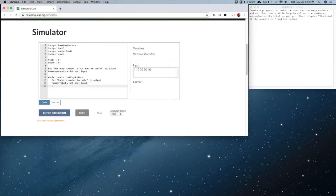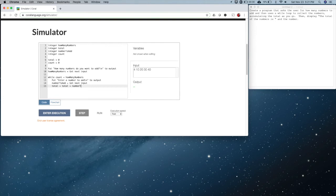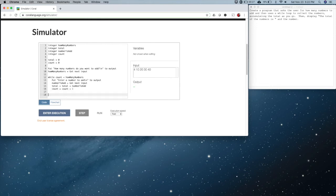We need to accumulate the total — meaning we start the total and keep adding to it as we go. We do that like this: total equals total itself plus what we typed in as 'number to add', so that will accumulate. Then we have to make sure we add to count, or else we'll never get out of the while loop — it will continue to be true forever and we don't want that.